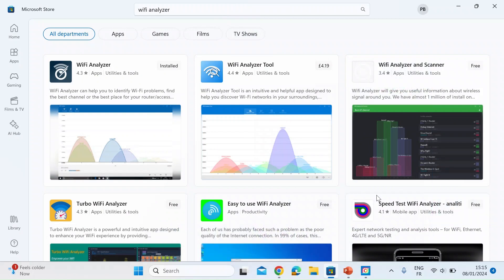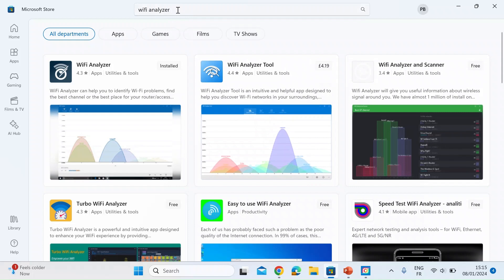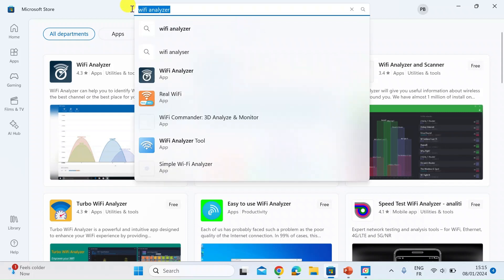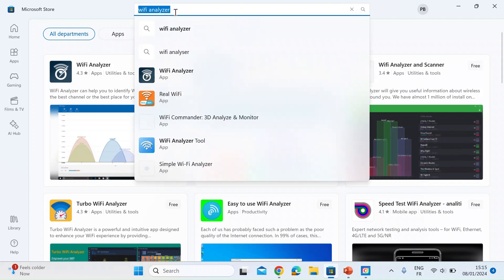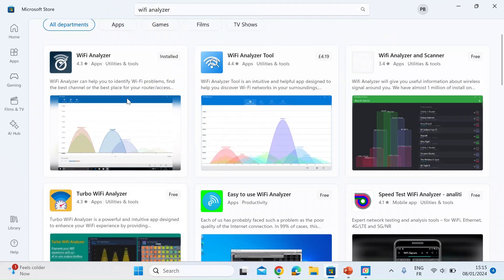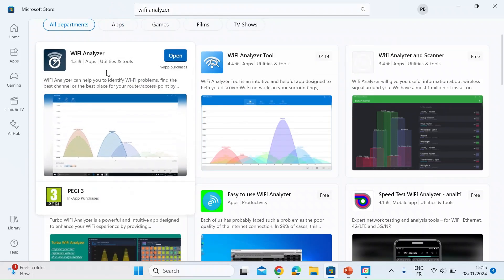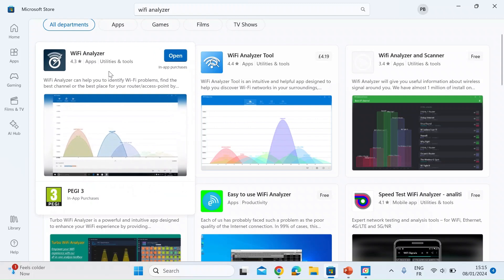On your laptop or desktop open up the Windows Store and search for Wi-Fi analyzer. There are lots of free ones and paid ones. I've installed this one Wi-Fi analyzer and it works well for me.